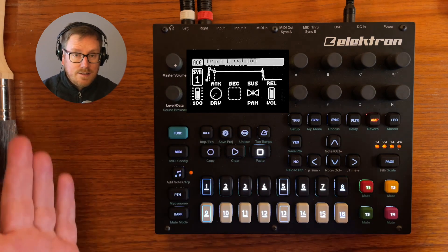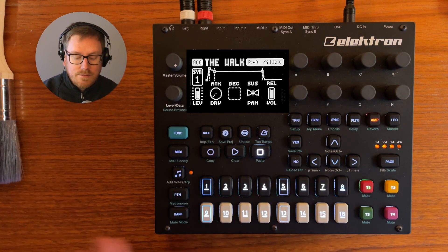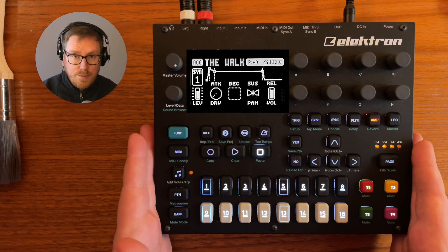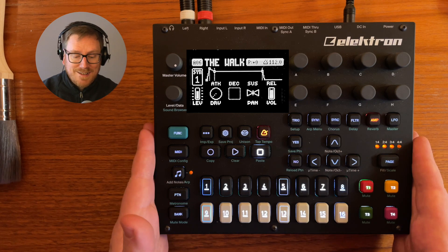And this is also playable if we want to play it like just one big synthesizer.